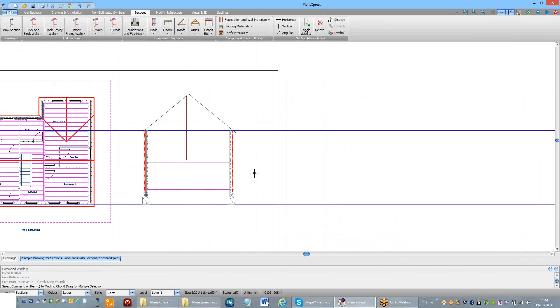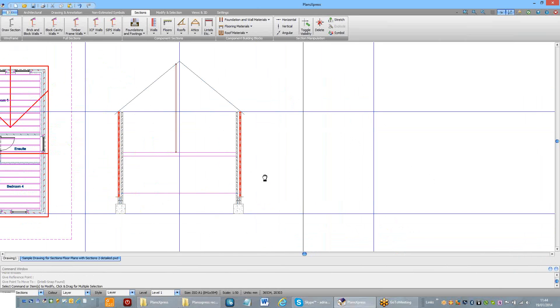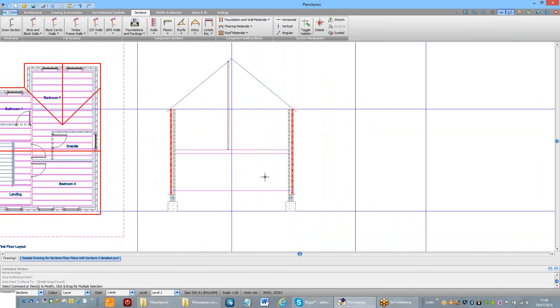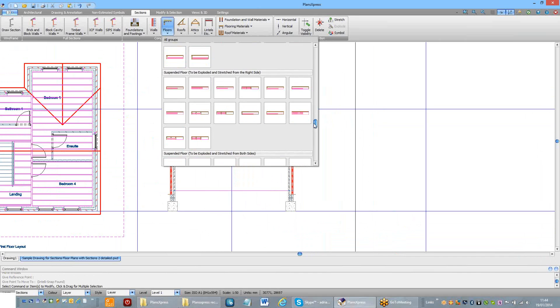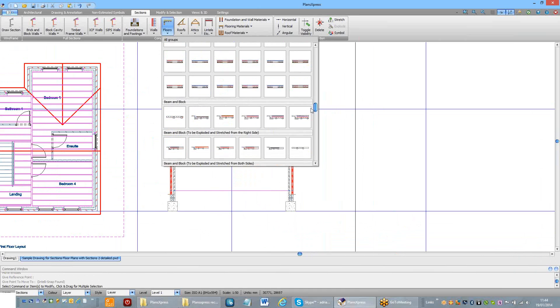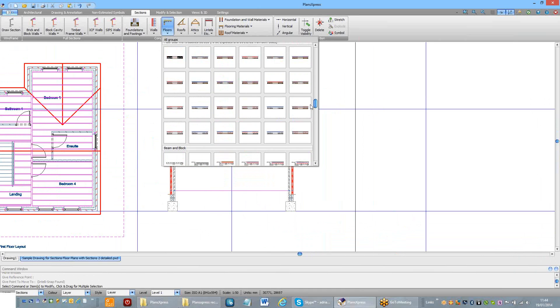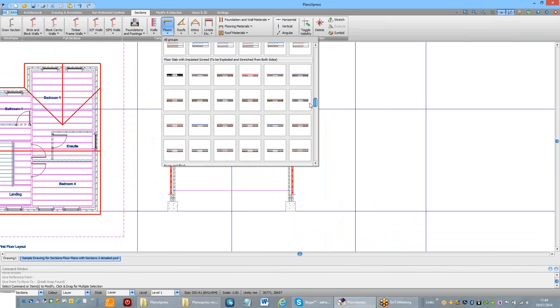So there we have created those elements. I'm now going to place my floor section through there. I go and find a suitable floor. So I'm on concrete floors, go through the menu of these to find the ones I want.